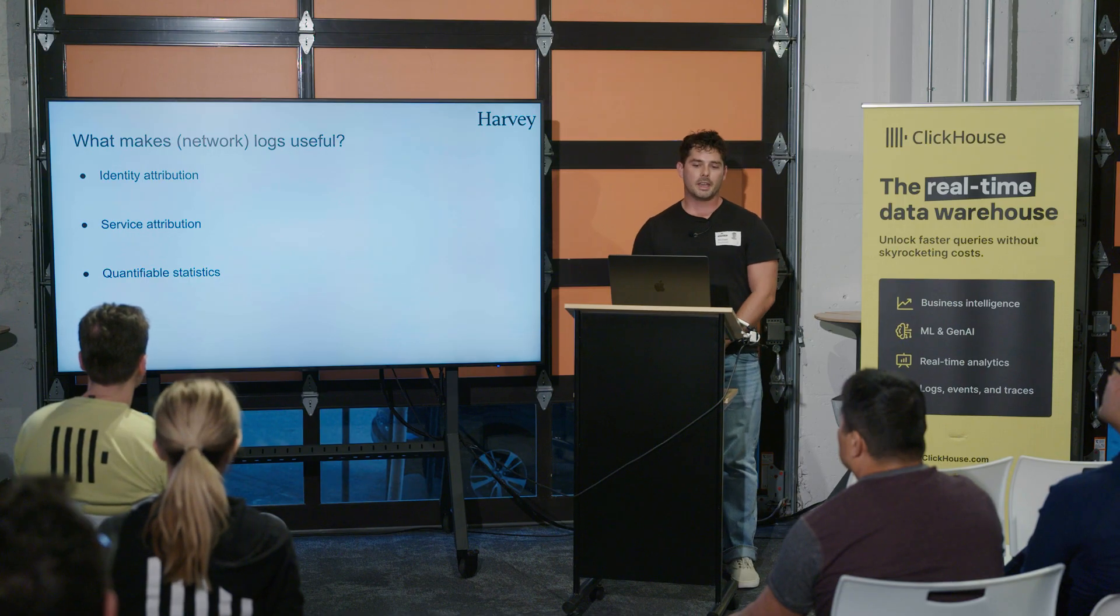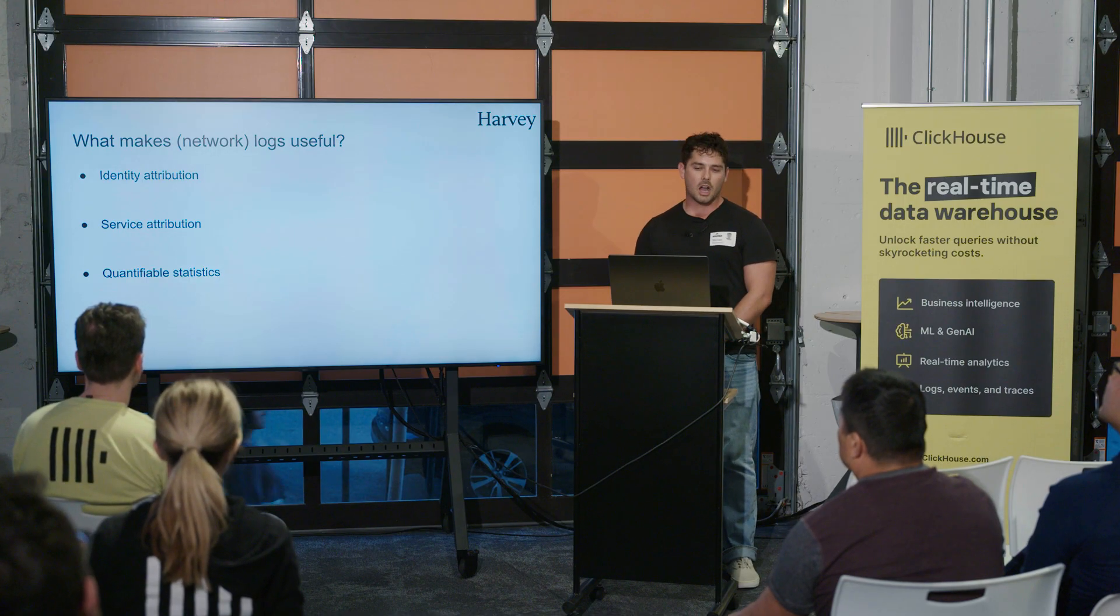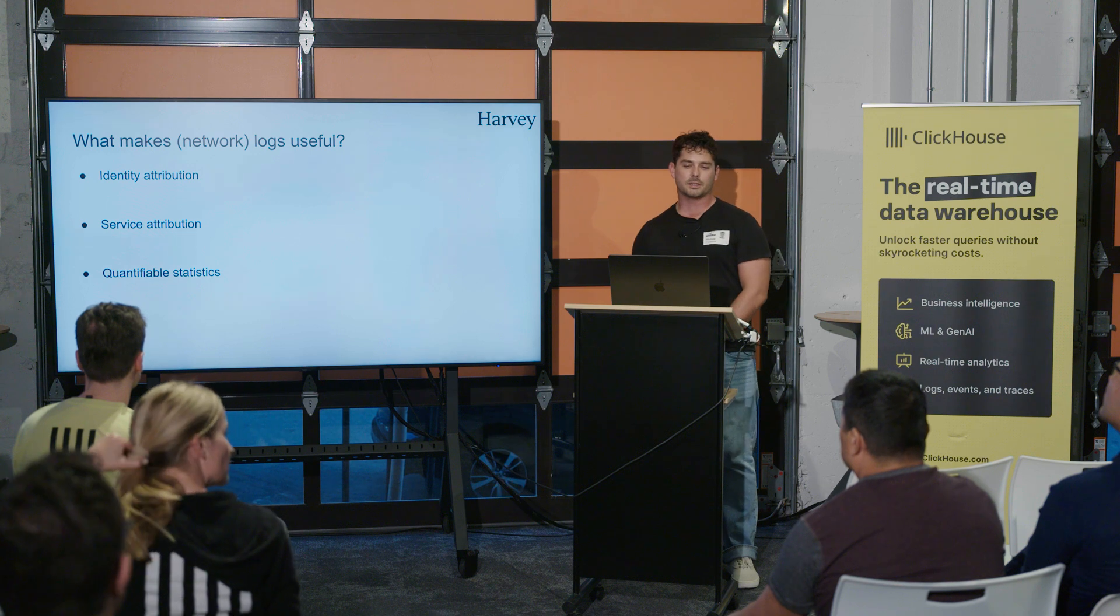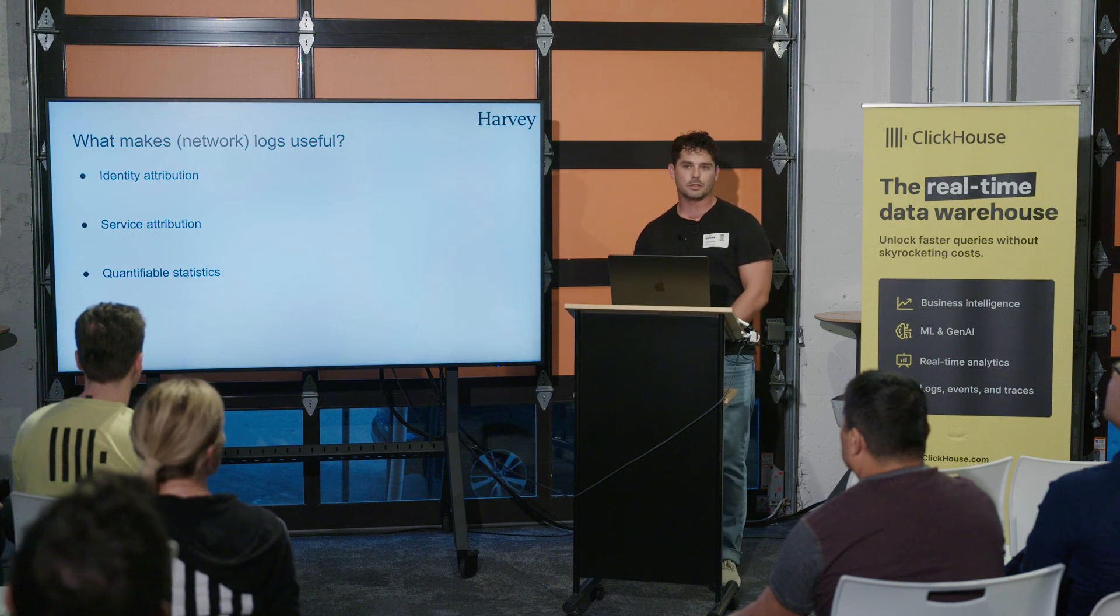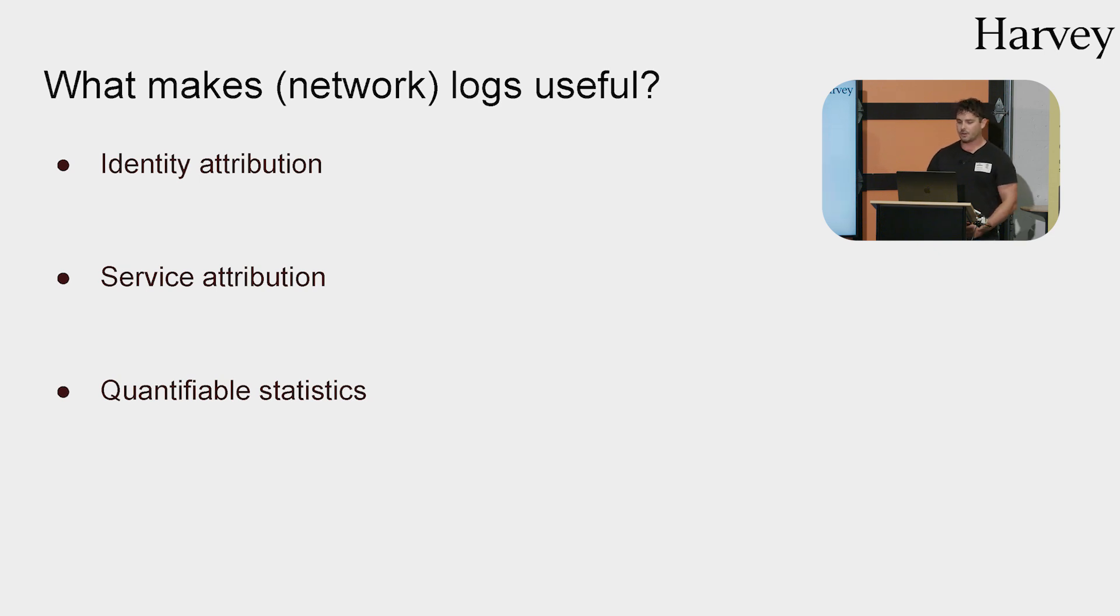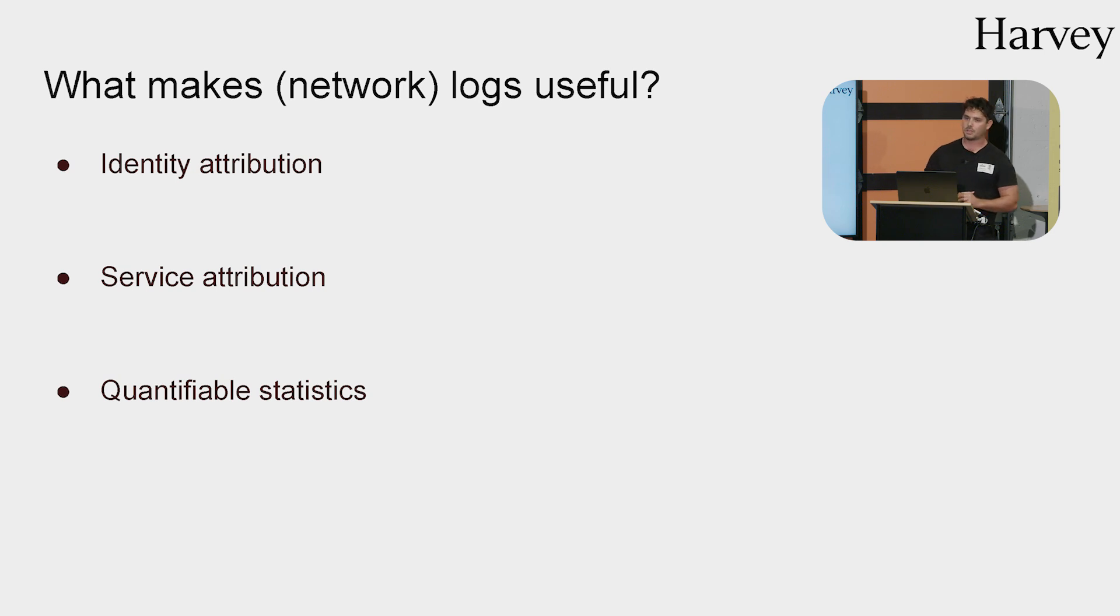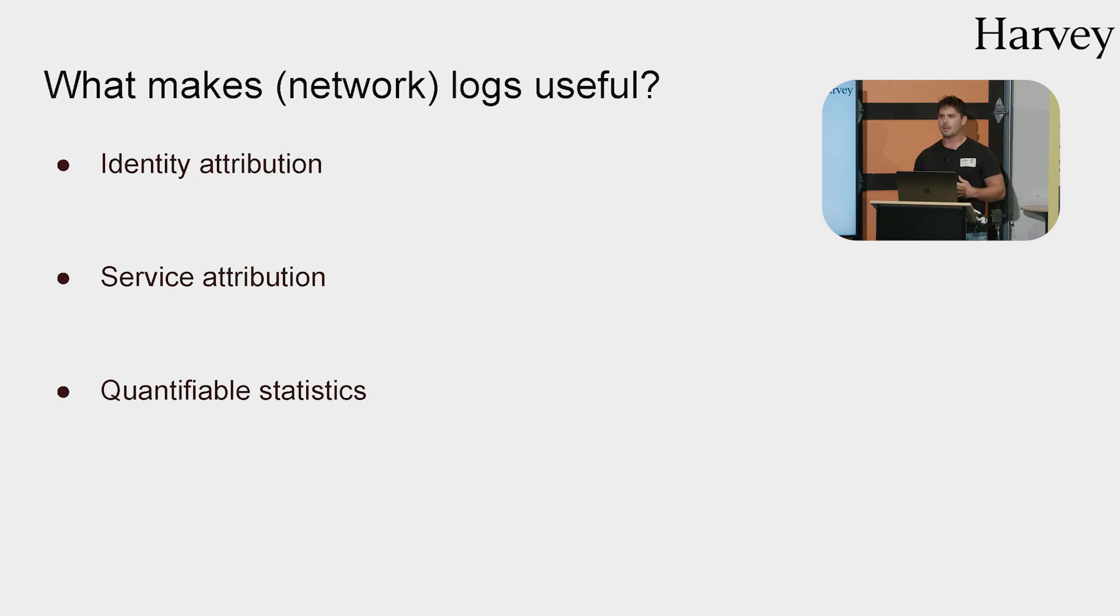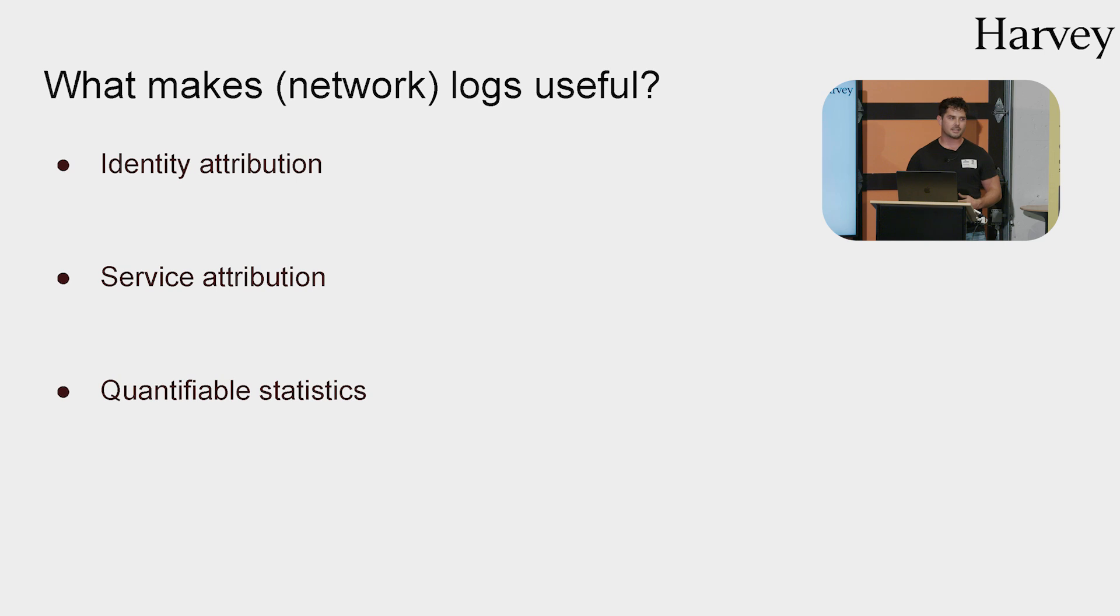After that, let's talk about what makes logs useful, and I'm putting network in parentheses, because really this applies universally to telemetry across an environment, but it is particularly important in networks, because again, it's difficult to do. So the three things we're really going to index on here is identity attribution, service attribution, and quantifiable statistics. An easier way to think about this is who is doing something, for what purpose are they doing that thing, and how can we measure it and maybe compare it to historical data to provide some sense of is this abnormal, is this standard practice.